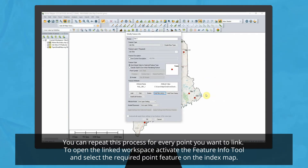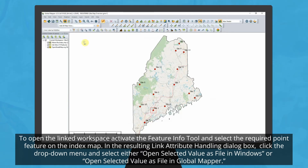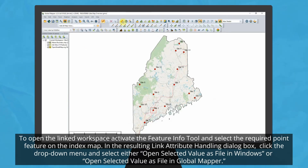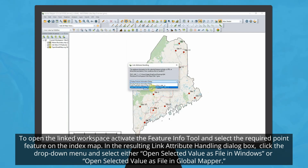Users can select the Feature Info tool to make sure that their points were linked correctly by selecting the Link Attribute Handling option in the resulting dialog box. Then they can click on the drop-down menu and select either Open Selected Value as a File in Windows or Open Selected Value as a File in Global Mapper.